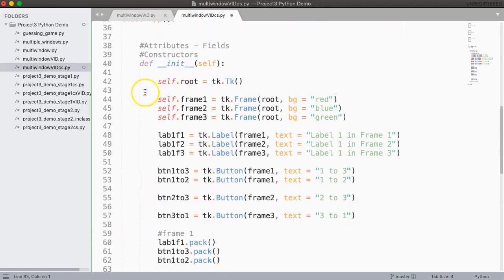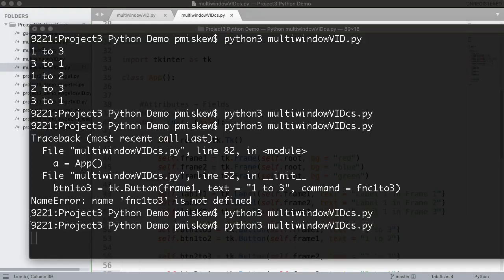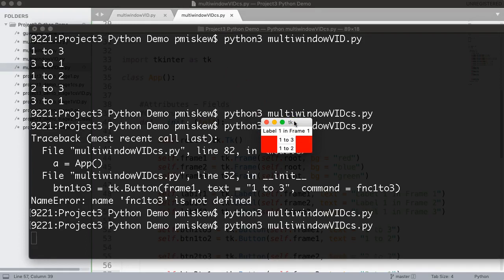Now I'm not going to make you watch me do this. I'm just going to pause it and put self everywhere. Okay I think I got them all. So let's run it and see what happens. There you go it runs. It does nothing different.